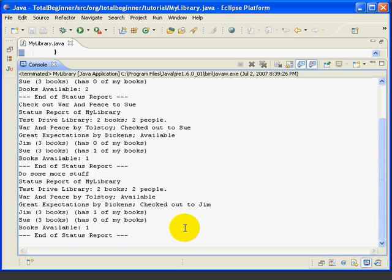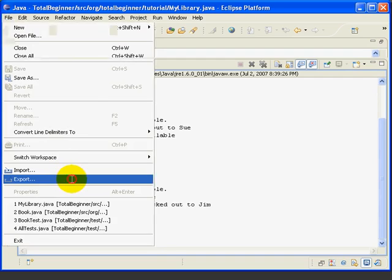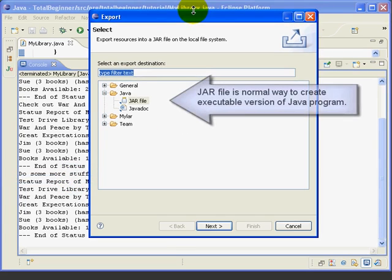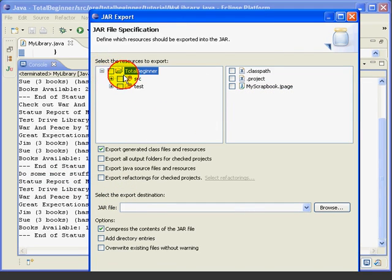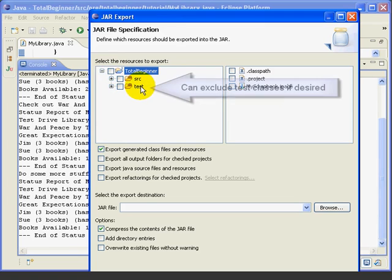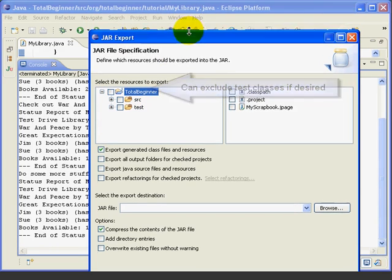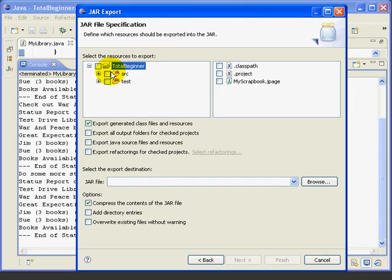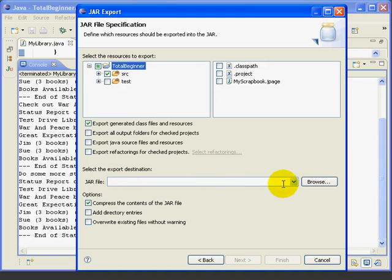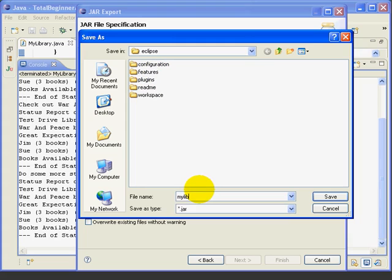Now, let's create a standalone program that can be run outside of Eclipse on any Java compatible system. To do that, we select file, export, and we select Java, jar file. And if you remember, when we created our test classes, we put them in a separate folder called test. And one reason to do that is to make it easy to exclude the test classes when you're going to create a jar file. So we're only going to select the normal source classes and exclude the test classes. Then we need to give the jar file a name. I'm going to put it in the same folder that we've got our workspace in. And we'll just call it My Library.